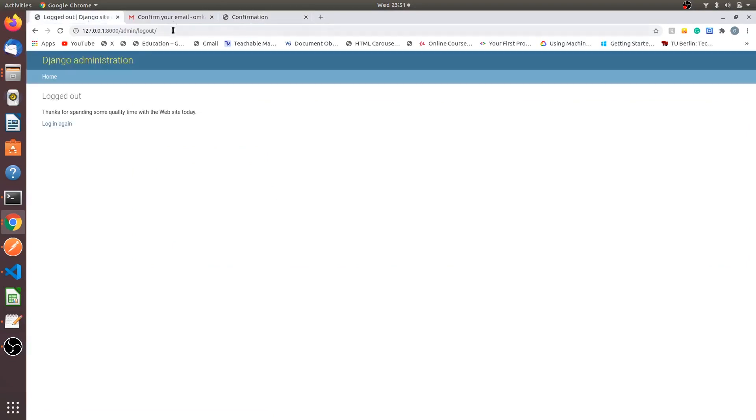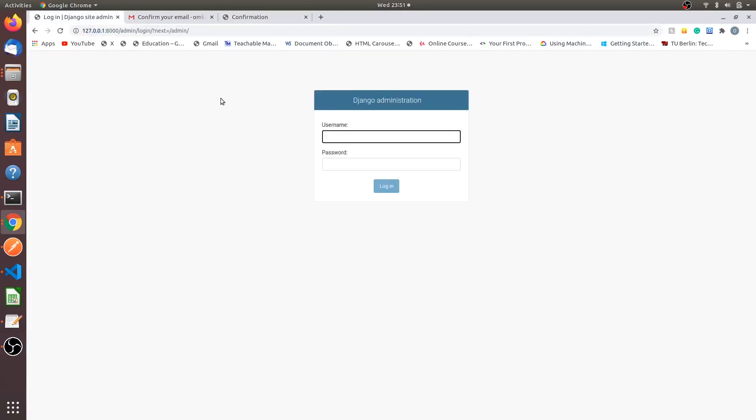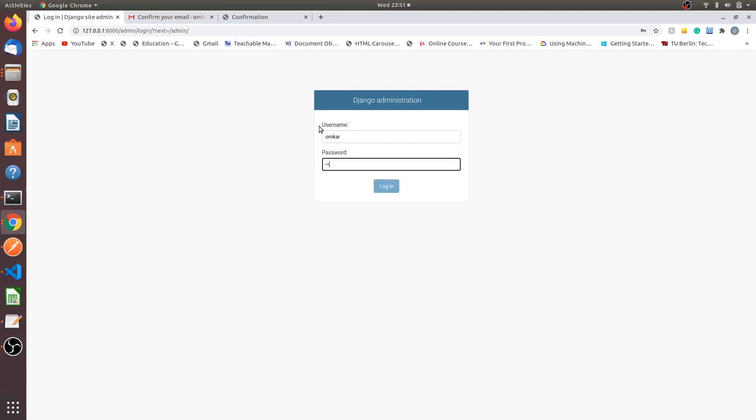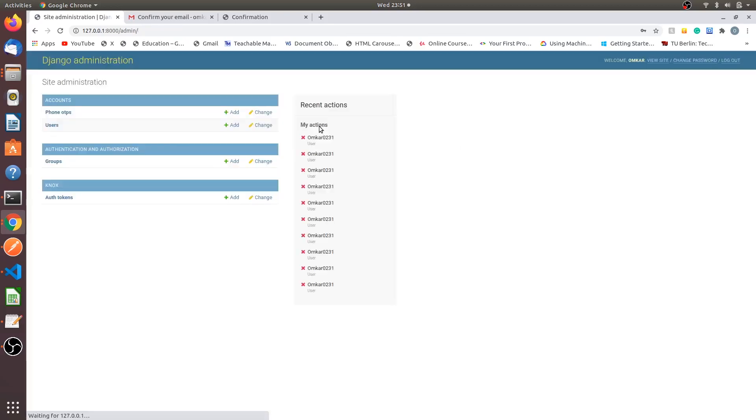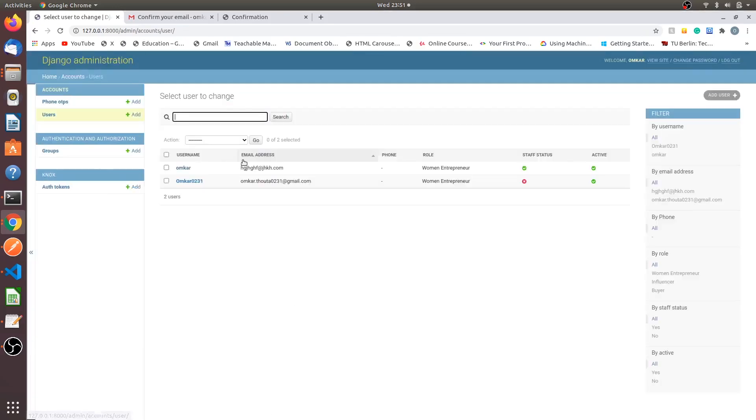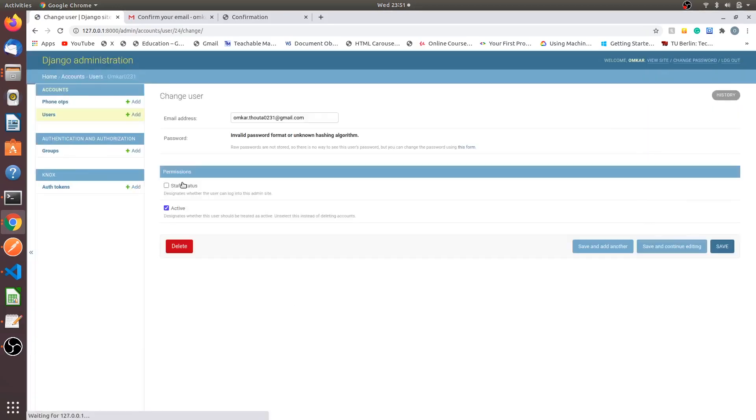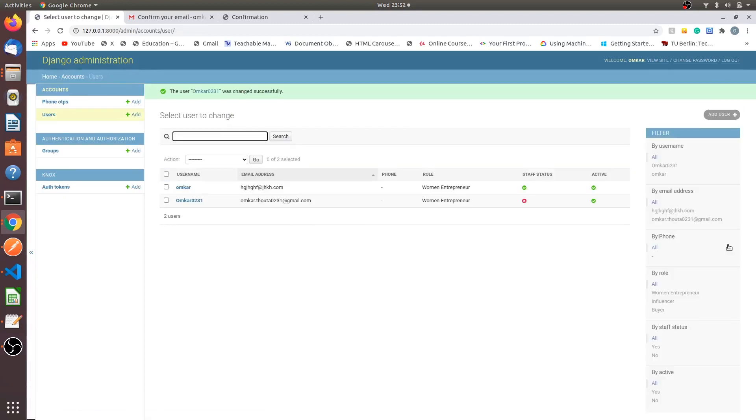Once we will log in into our admin panel, check if the active user. The users, this is the account which we have. You can see active field is checked. And now we have verified the email of the user.